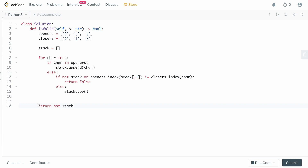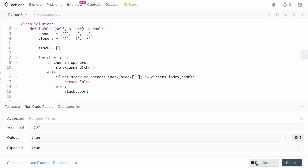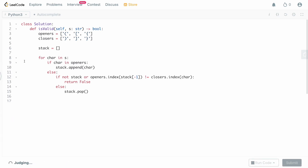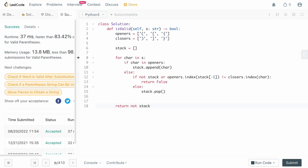Let's run this and make sure we haven't made any bugs. LeetCode is taking a while, so let's just submit. And we are good to go.